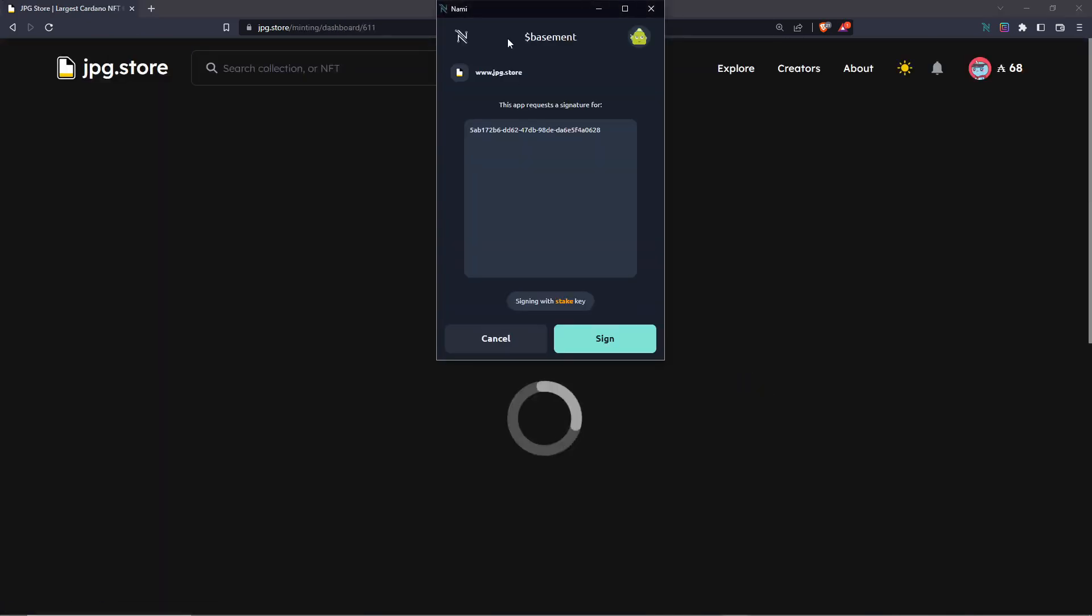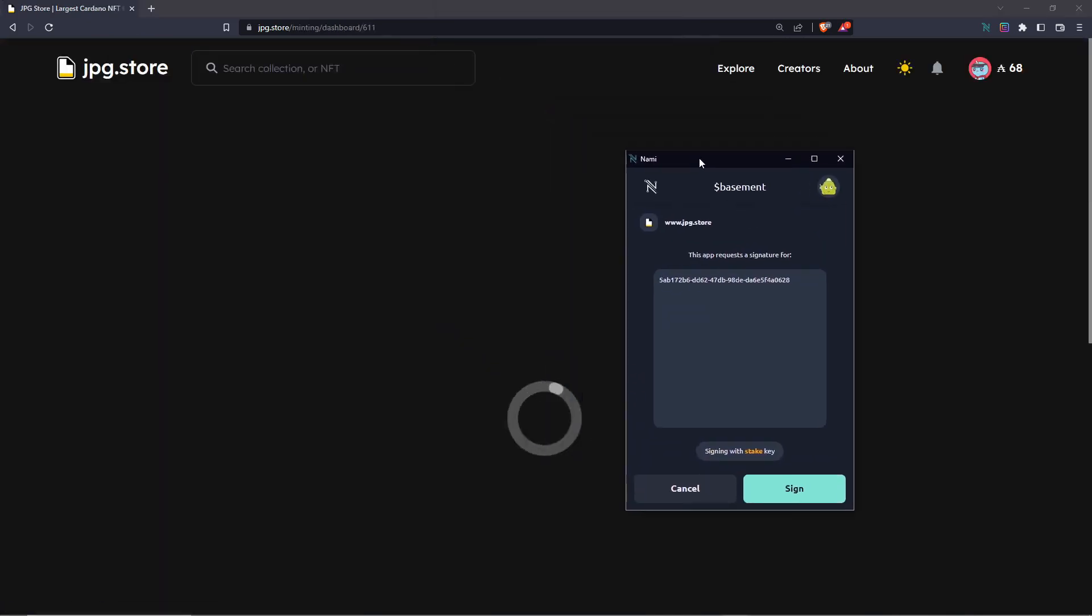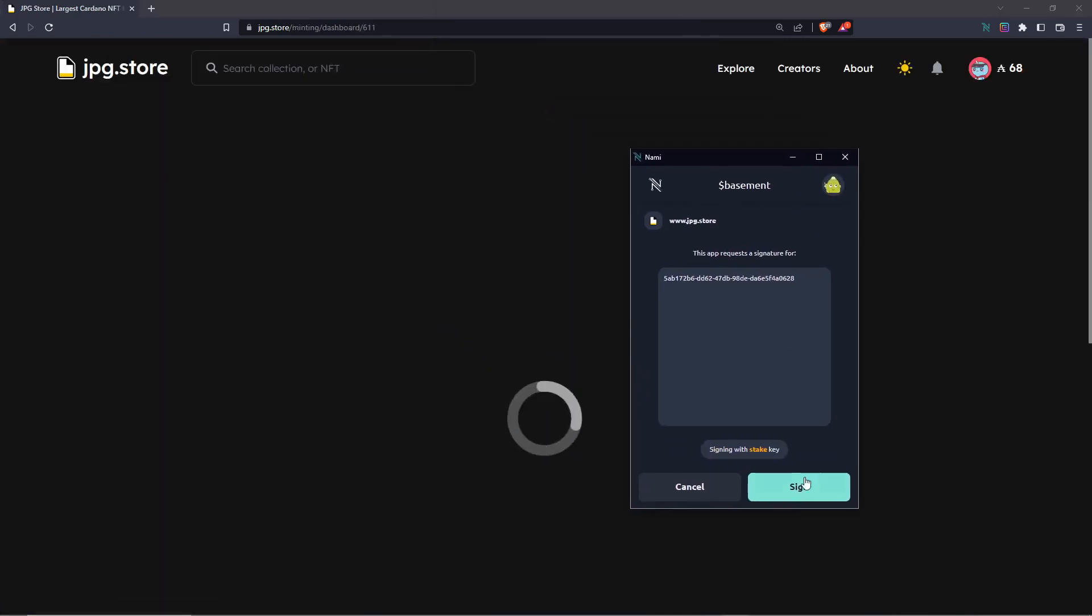Click mint setup, sign the transaction here to confirm ownership of the collection, and then you'll be proceeded to your dashboard.